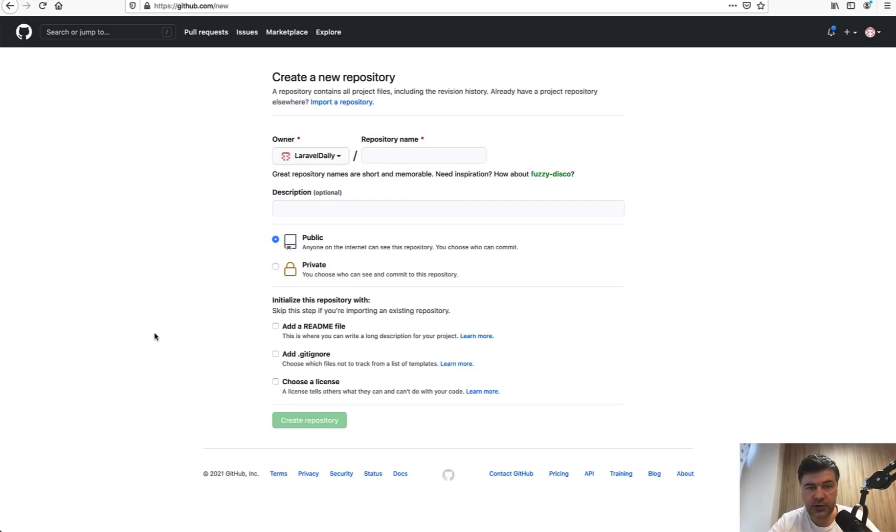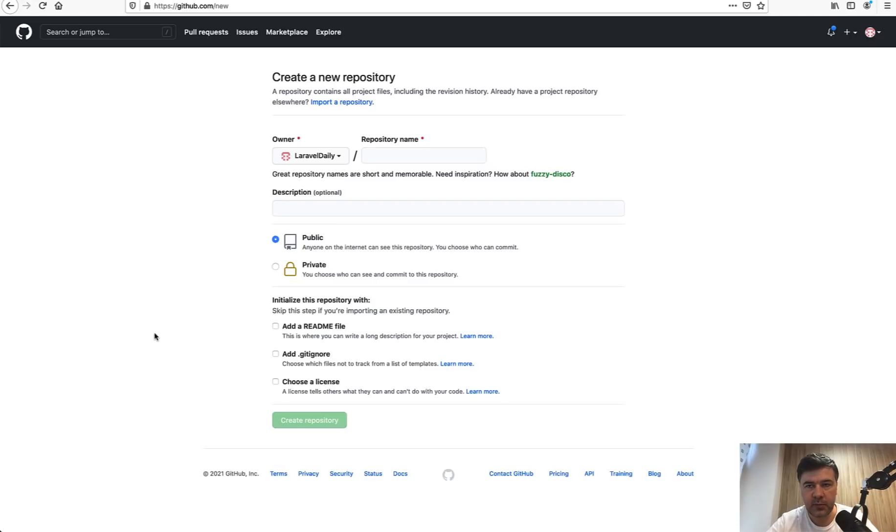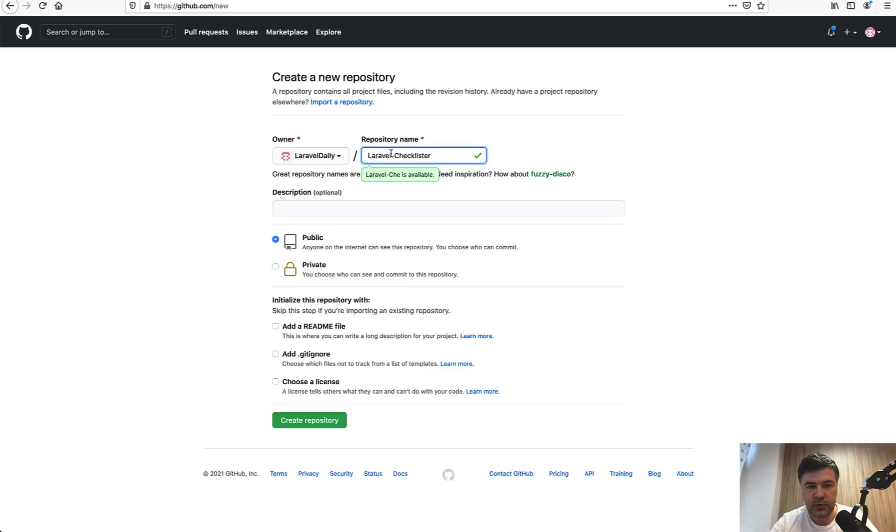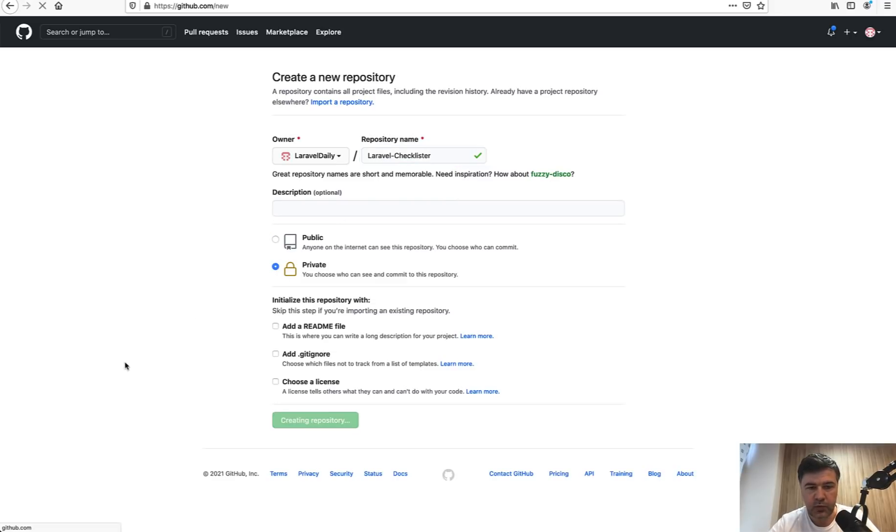Now our task becomes to transform visually this one into CoreUI. But before we do that, let's create a GitHub repository and push the current code there so we would have separate steps. Install Laravel one commit, then CoreUI another commit, so it would be clear even for you to analyze the code changes one by one. Laravel checklister, for example, private repository for now. I will make it public a bit later. We create the repository.